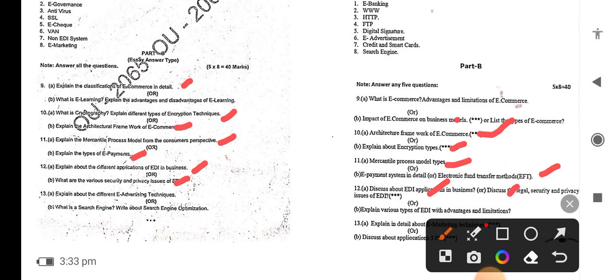You need one: classification of e-commerce in detail. Then related to that is e-commerce different business models — business to business, consumer to consumer — same question. You only need to do 32 marks worth of questions. Next you have to look at search engine questions.